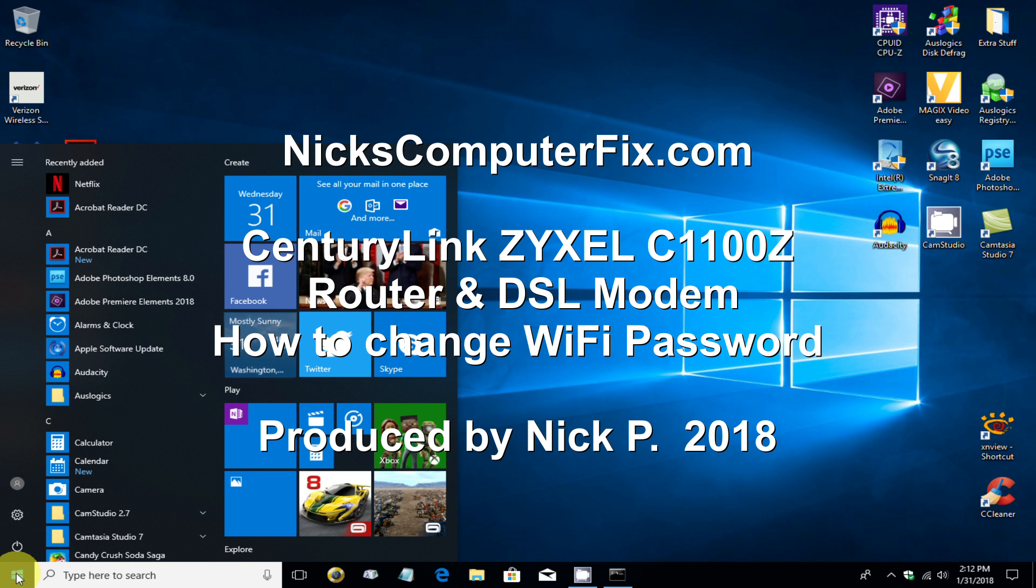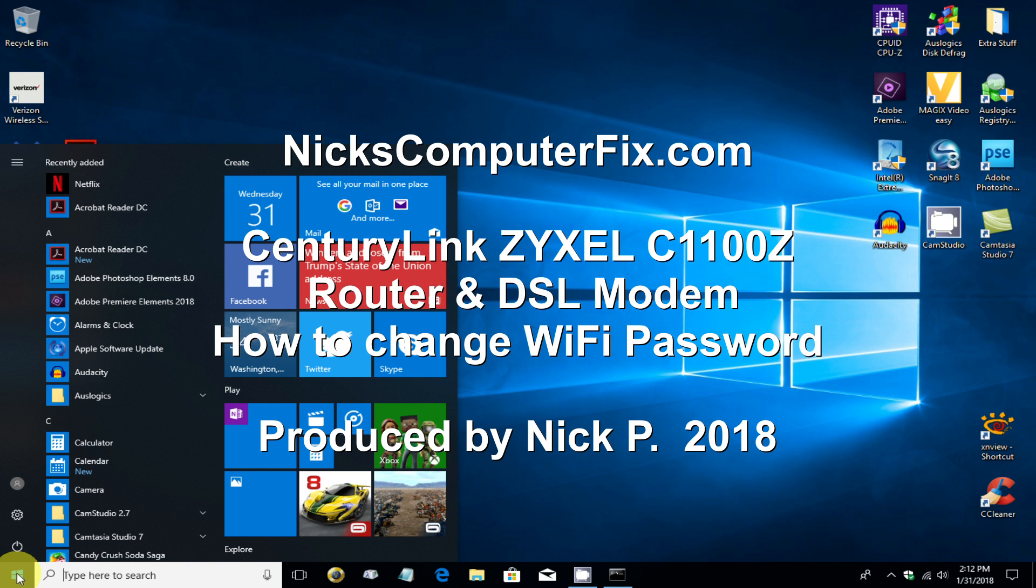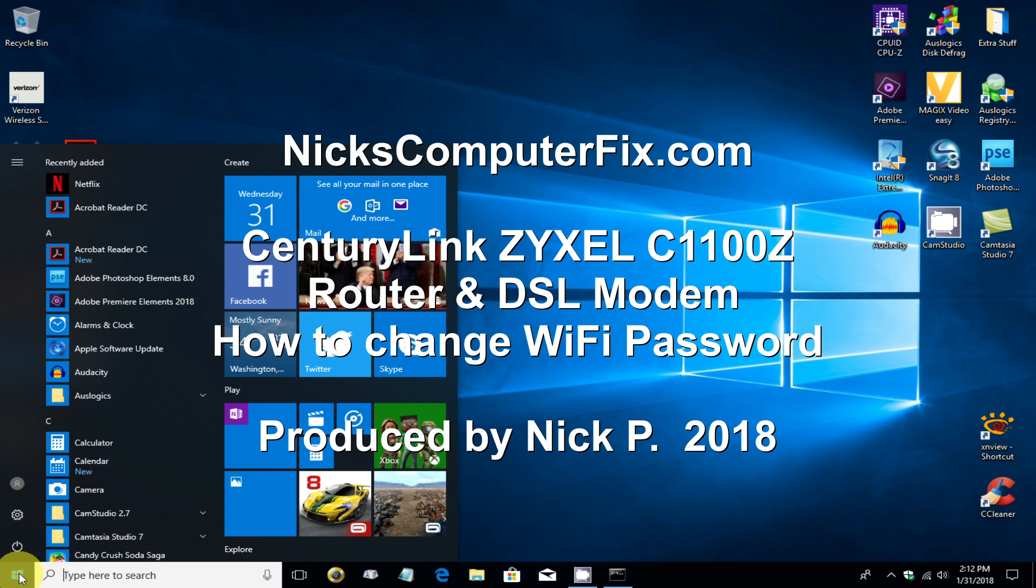Hello, this is Nick with nixcomputerfix.com and here's a video on the CenturyLink router and DSL modem. I'm going to show you how to change your Wi-Fi password. Okay, let's go ahead and get started here.